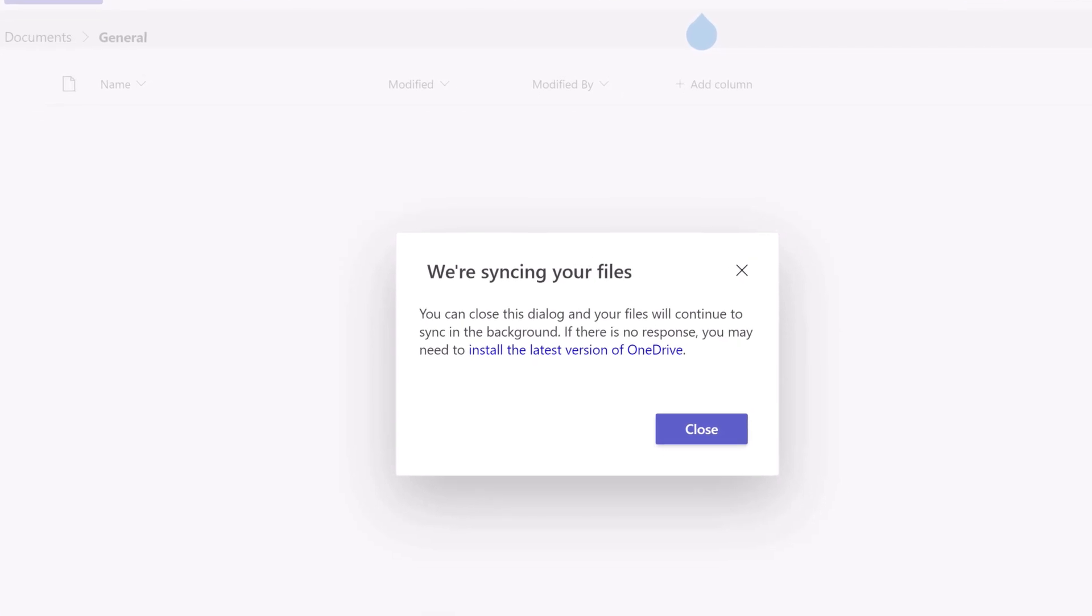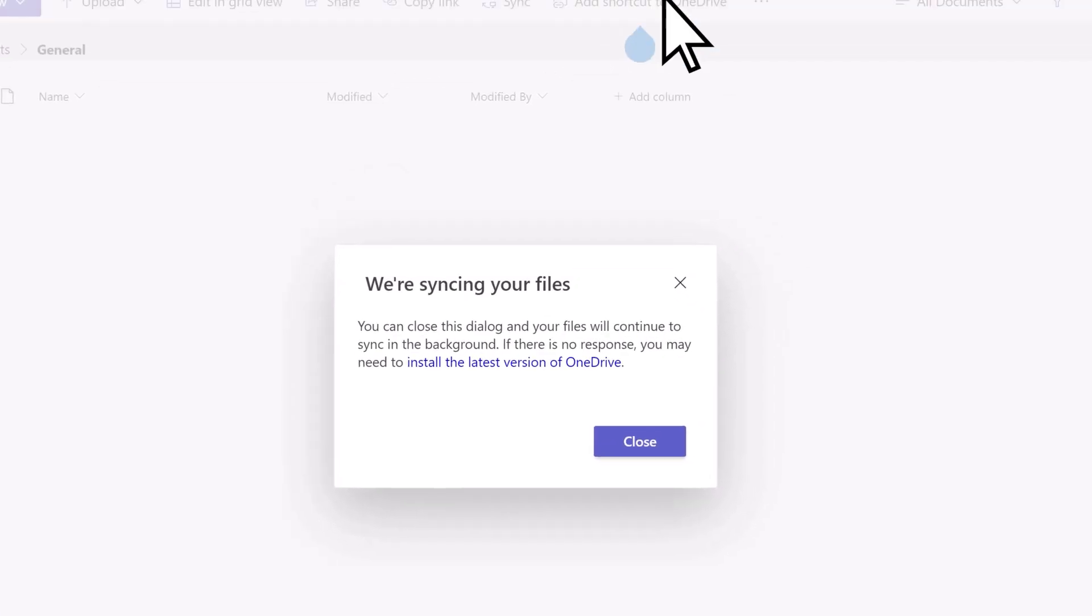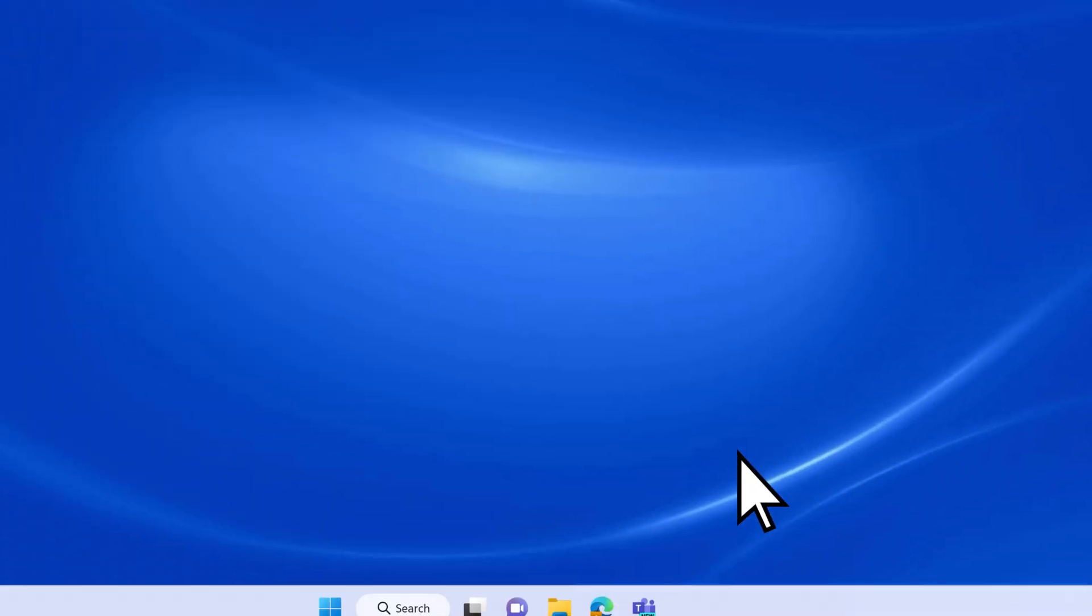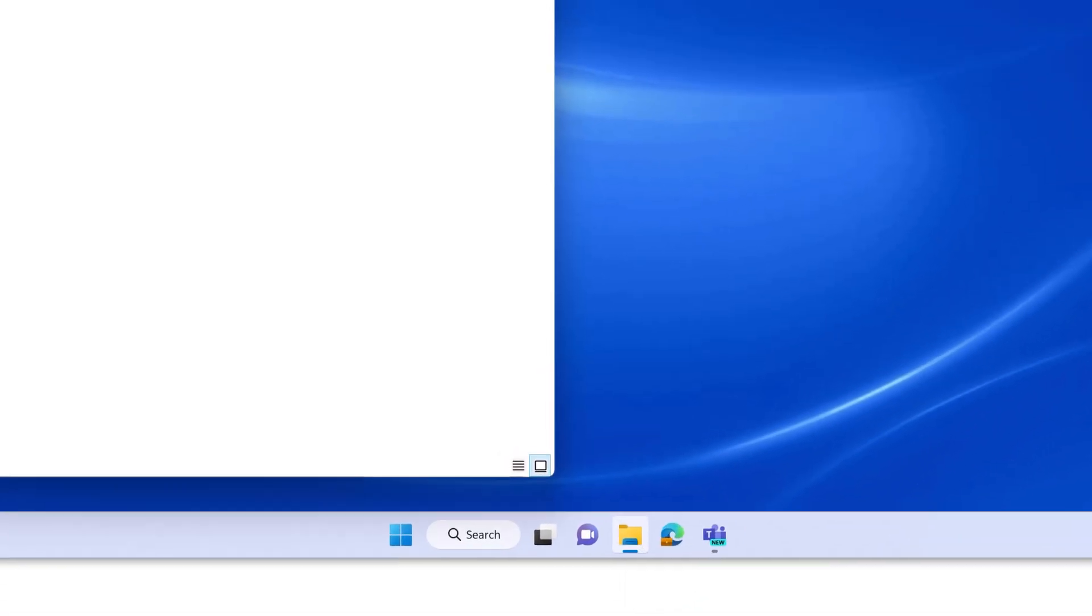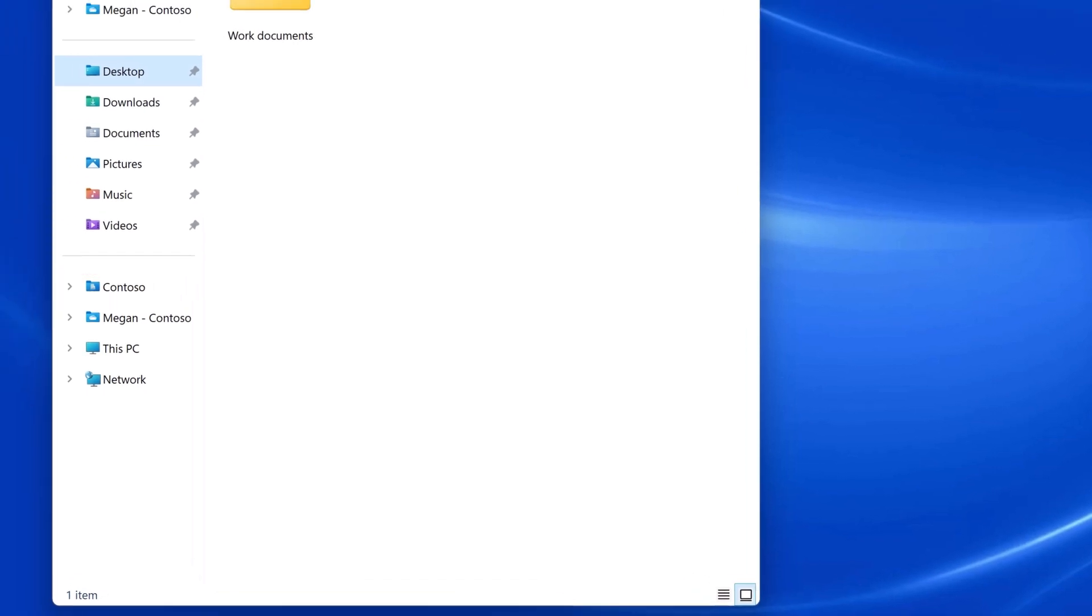This synchronizes the files of the Teams channel to your computer. Return to your desktop and open File Explorer. On the left, you'll now see the Documents folder that is synced with your Teams channel.